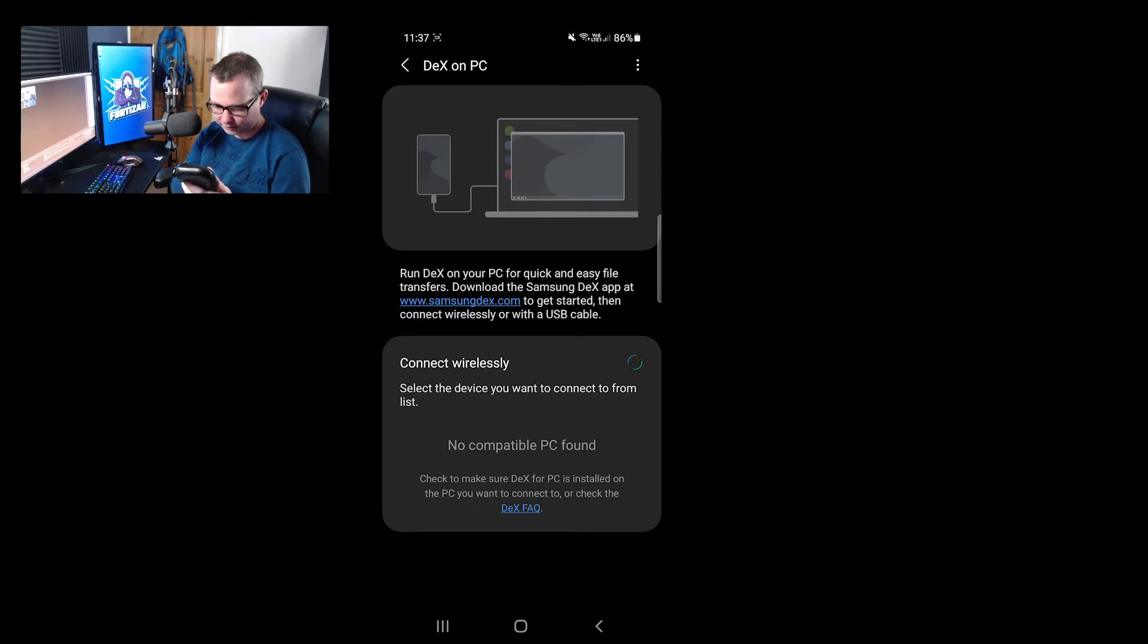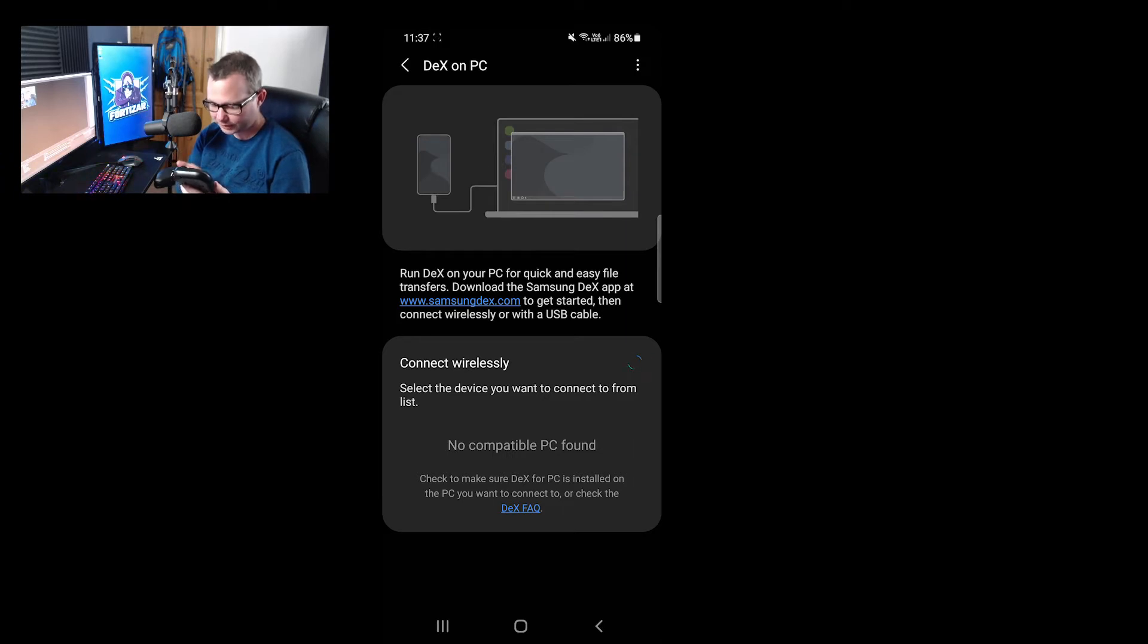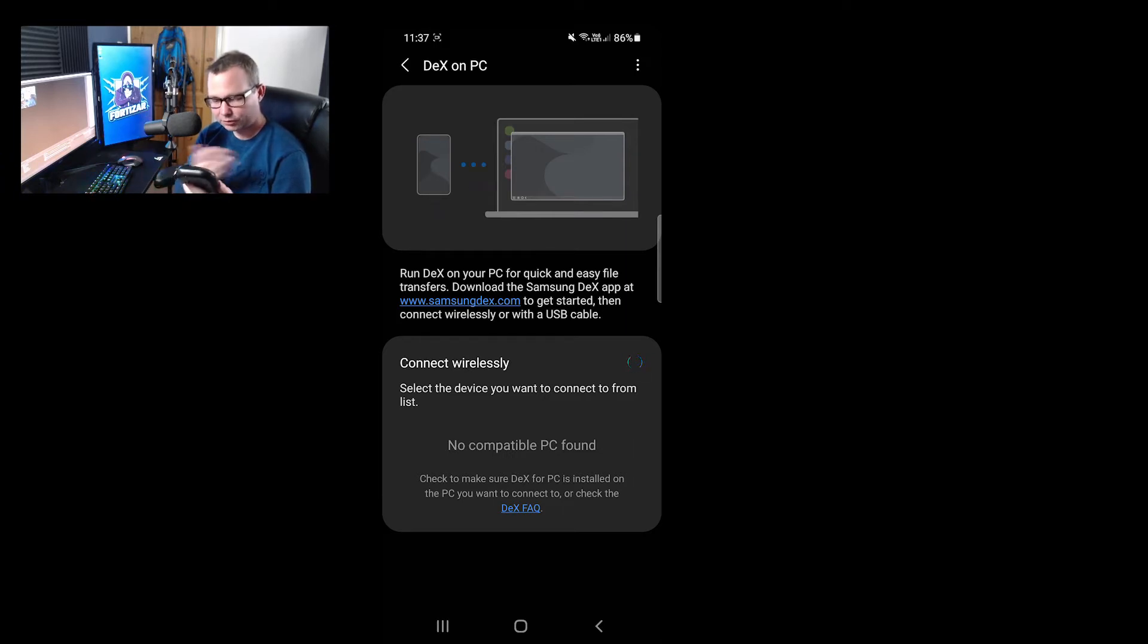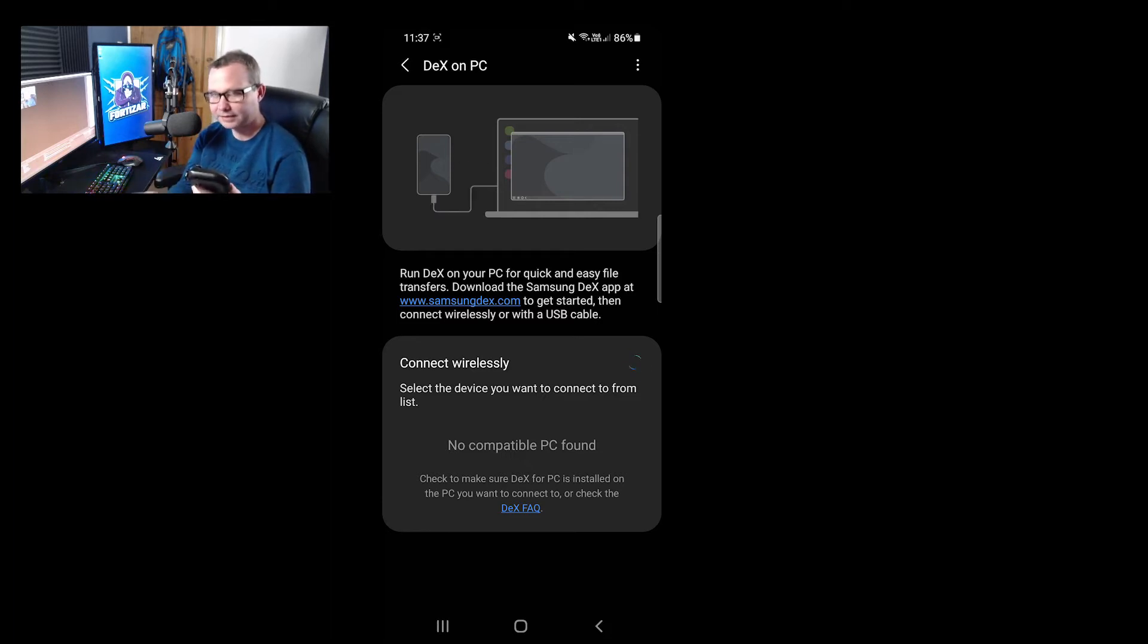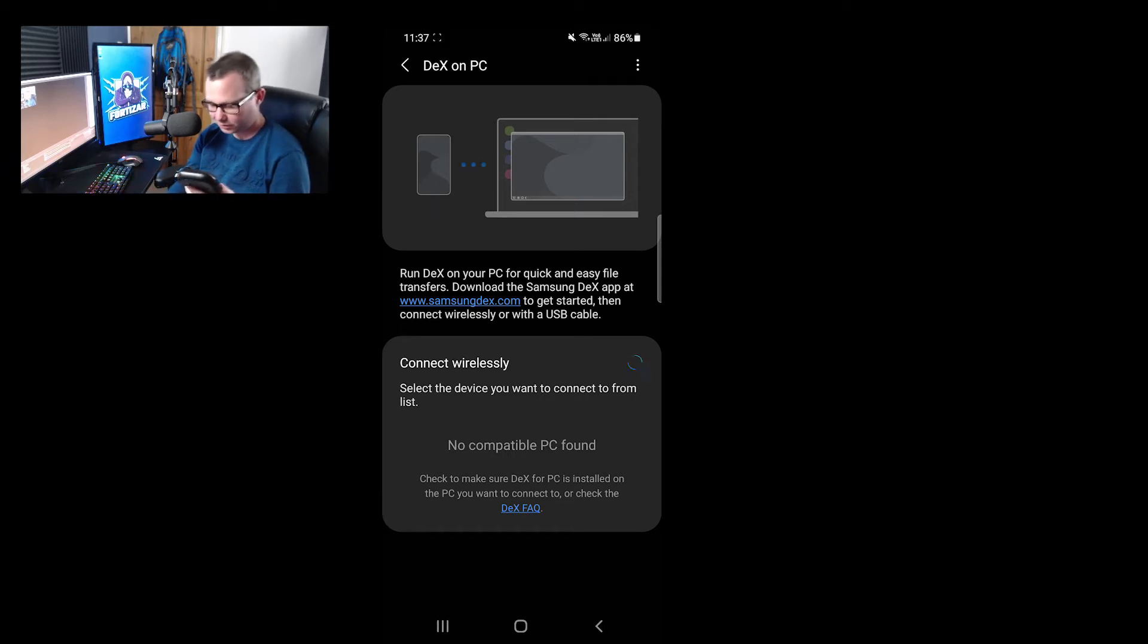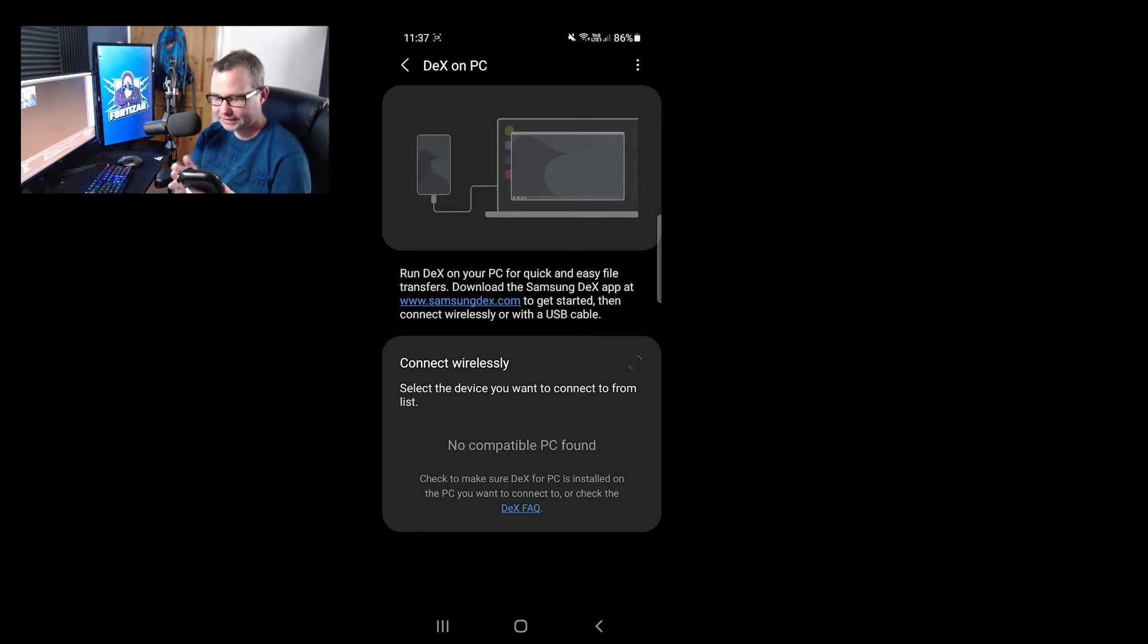I'm just going to go ahead and click on the Samsung Dex. If you don't have this, try upgrading your software. But if you don't have it, it's for the Samsung Android devices, so I don't know if it's proprietary or not. You'll have to look into that.